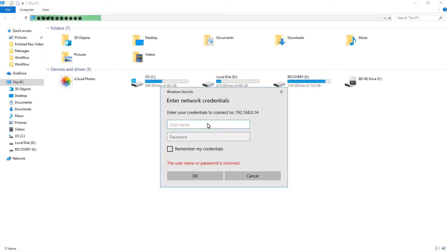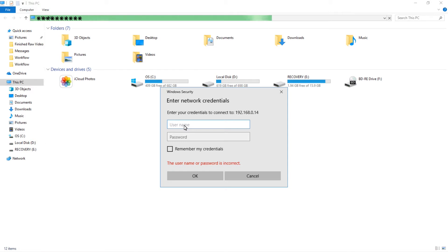So a screen will come up to show login credentials. As I'm an administrator, I have full access. You'll only be shown what access you have to your company or personal server. So I'll just type in my details and my password.